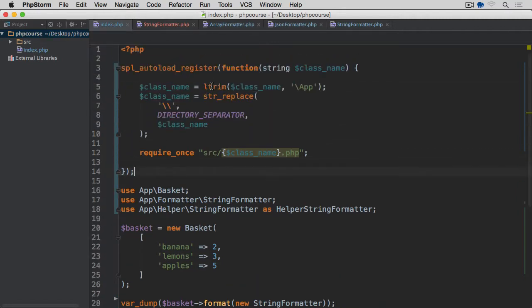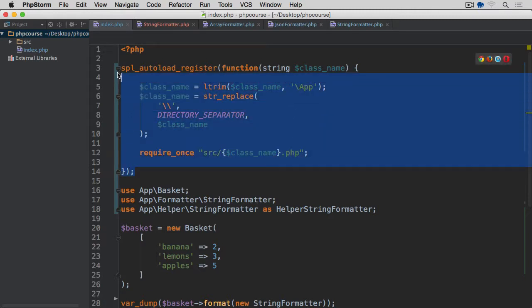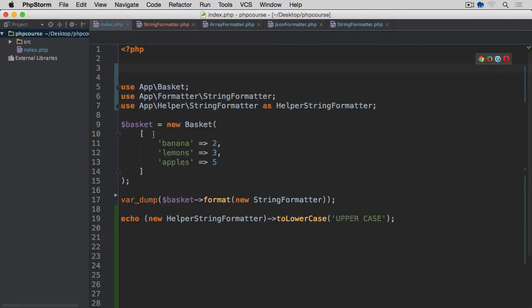What I'm going to do from within my index.php, I'm going to remove this custom autoloader registration here that we did, and I'm going to leave it like this for the time being.